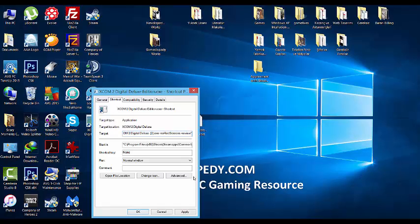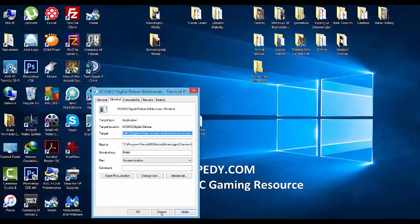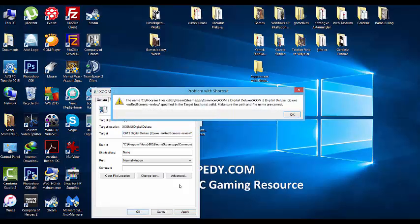Paste this code, the no red screens review code, then click apply. Make sure the path and file name are correct.